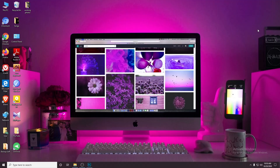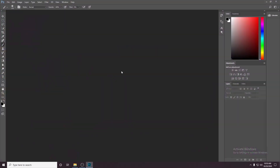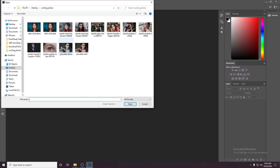Welcome back, viewers. We will show you how to create an amazing porcelain skin effect in Photoshop — how to create a good look in Photoshop. First, we will show you the Adobe Photoshop software.